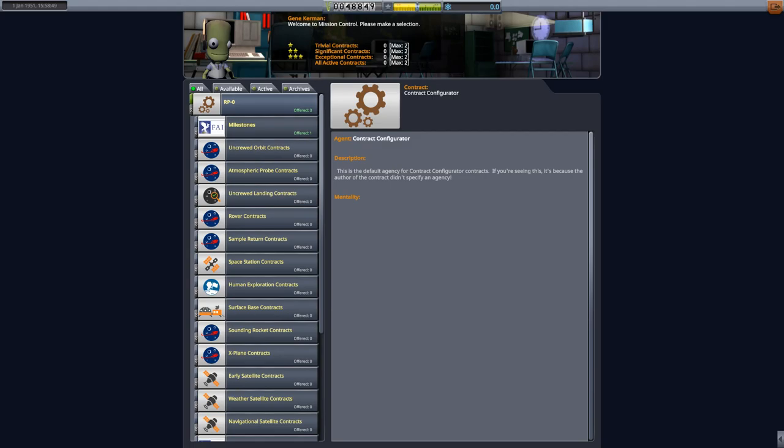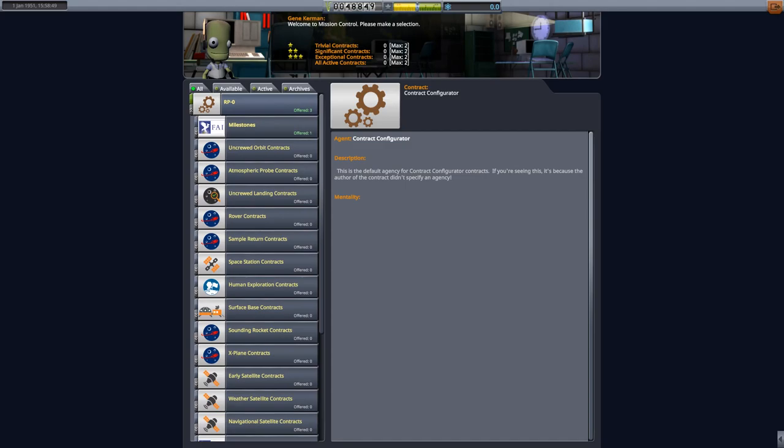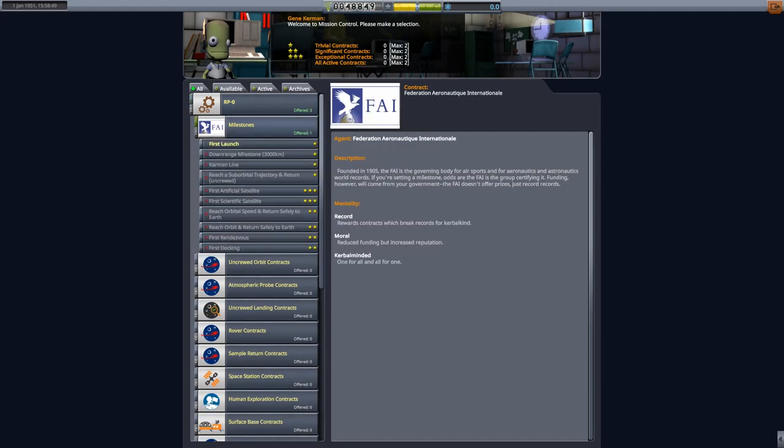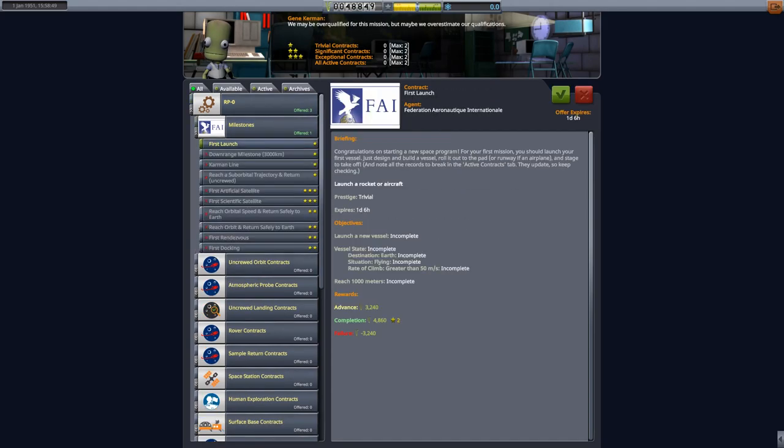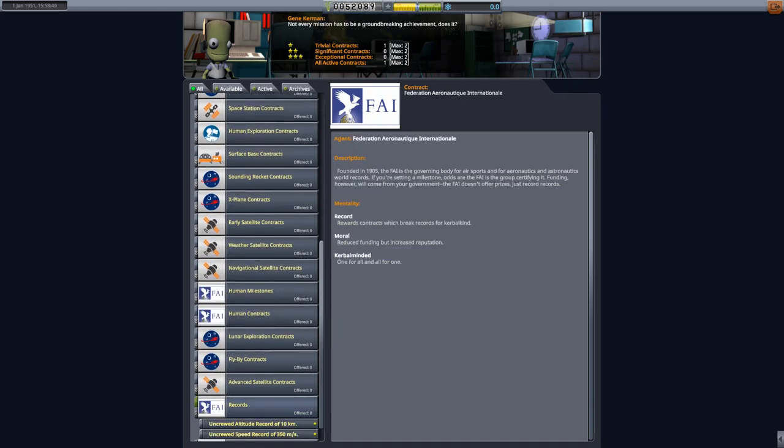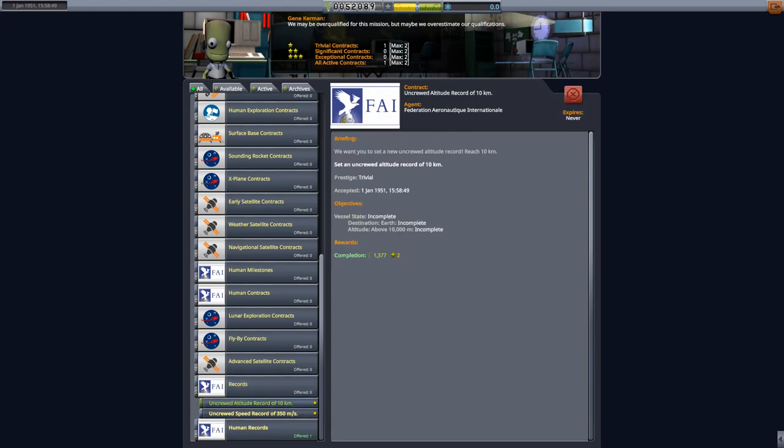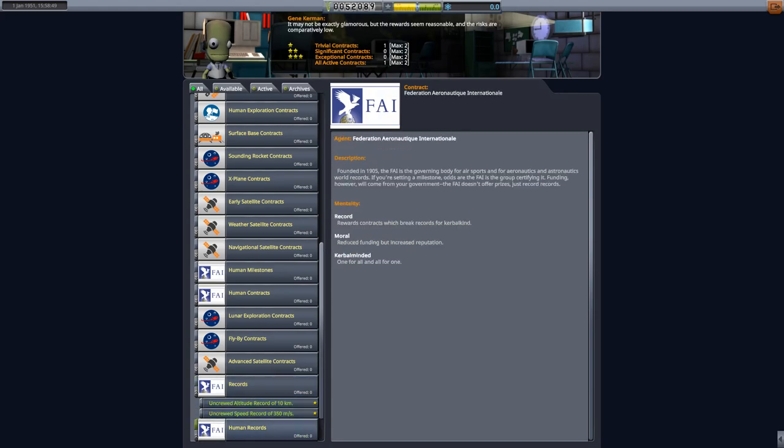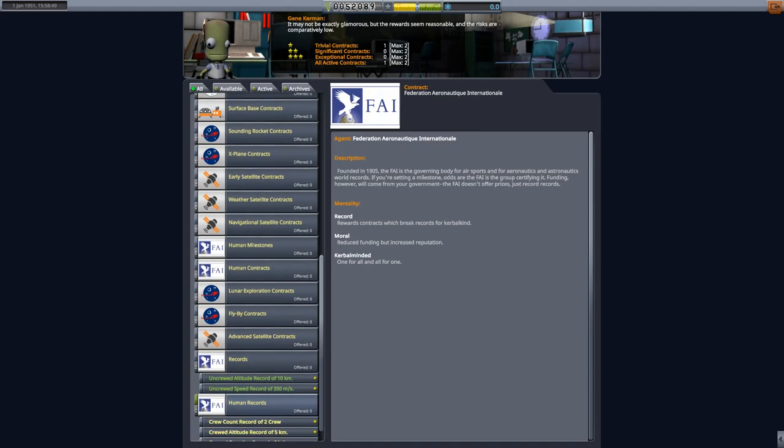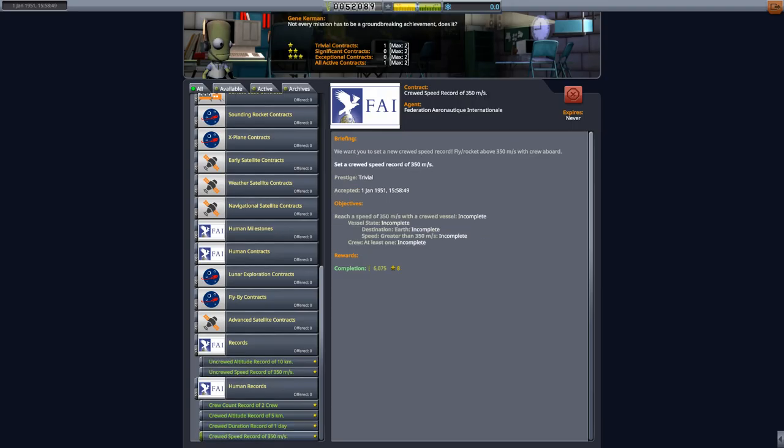We also need to go to Mission Control and we need to accept our first contract. We have RP0 right here. We have three offered contracts. We have milestones, we have first launch. So we just need to reach 1,000 meters. This seems pretty easy, we can go ahead and accept that. And then down here we got records, uncrewed altitude record of 10 kilometers, uncrewed speed record. These are just kind of like achievements and stuff, we have these and these never expire.